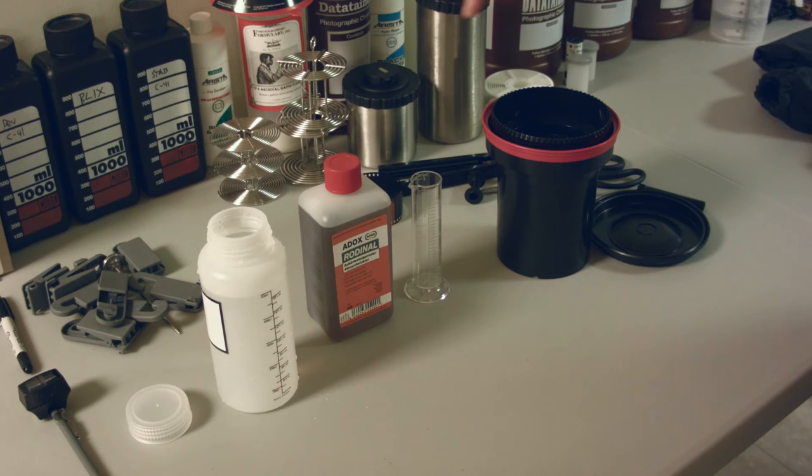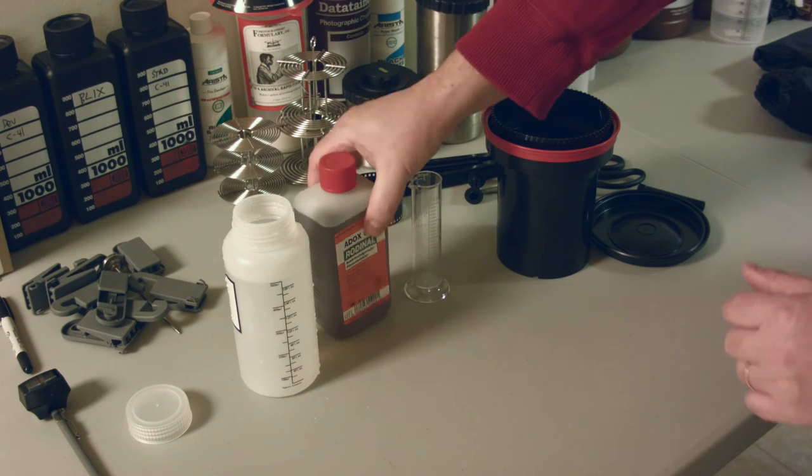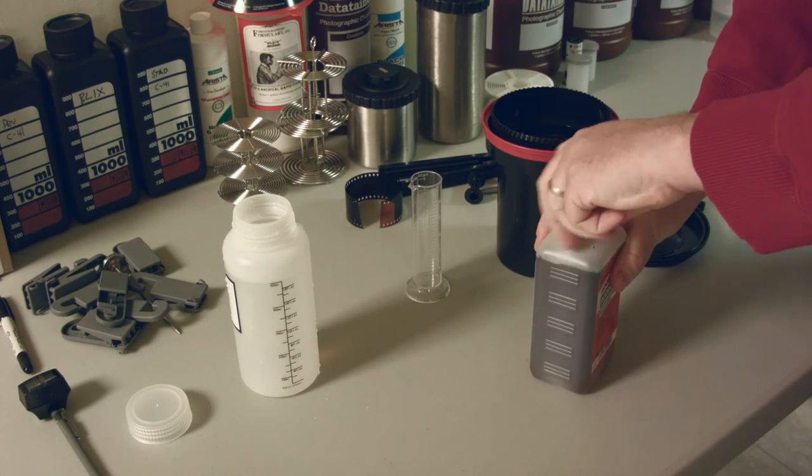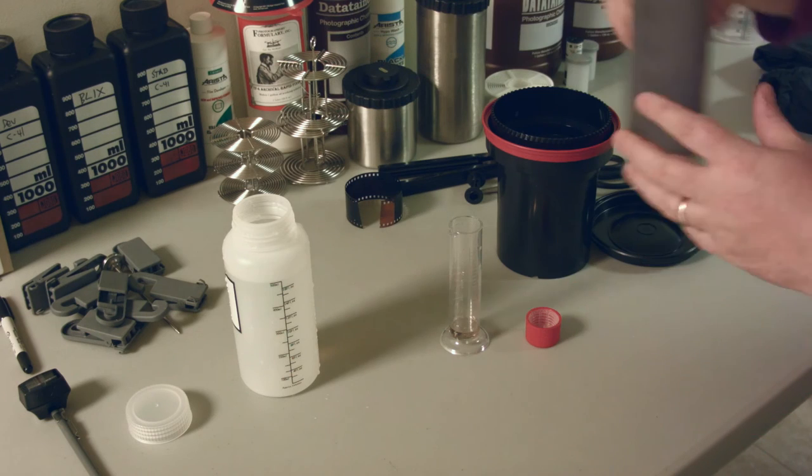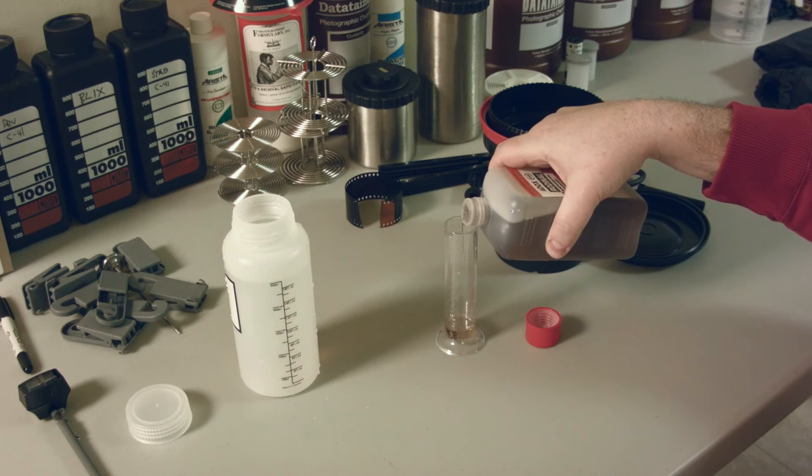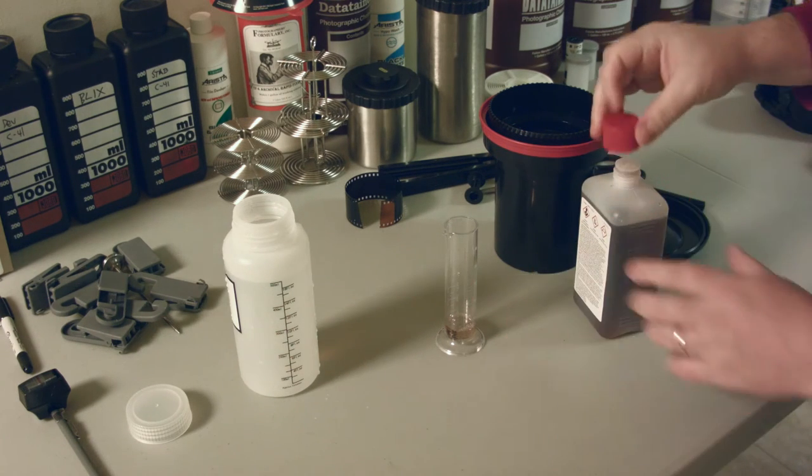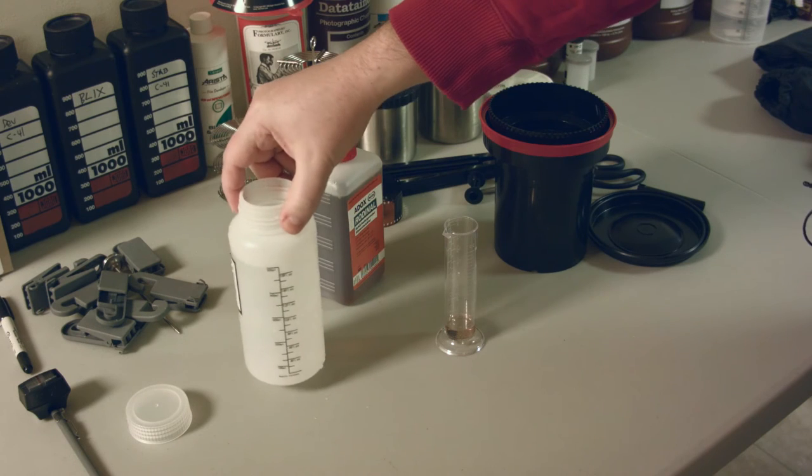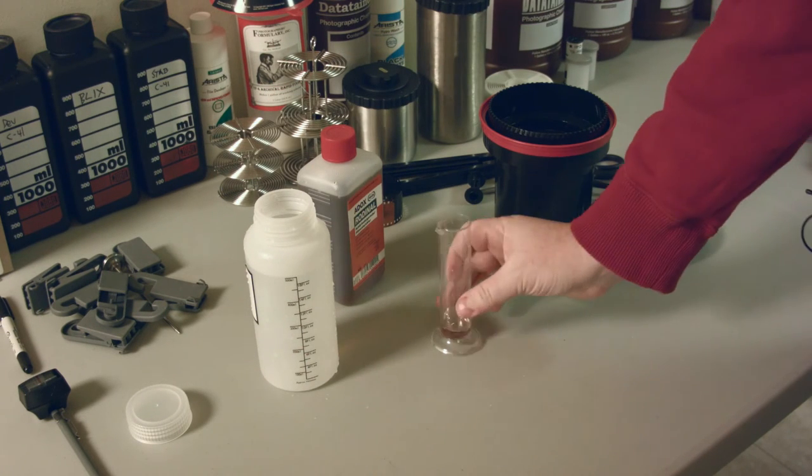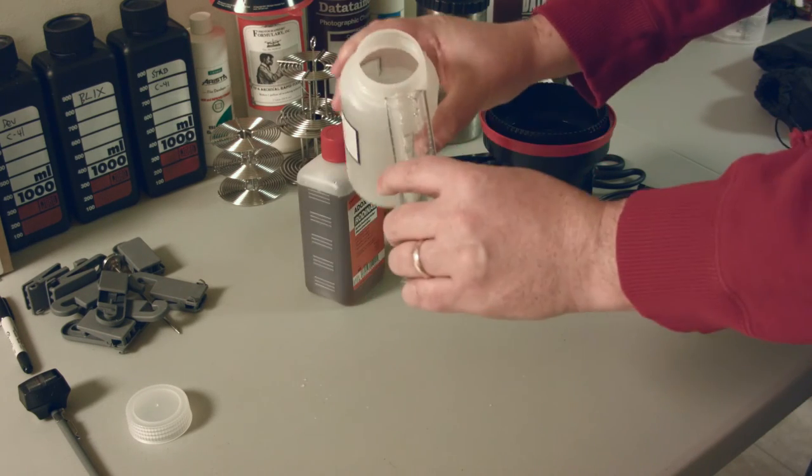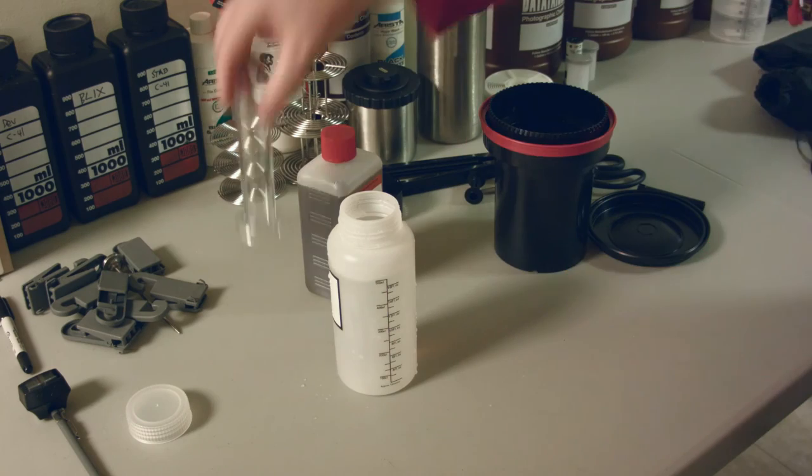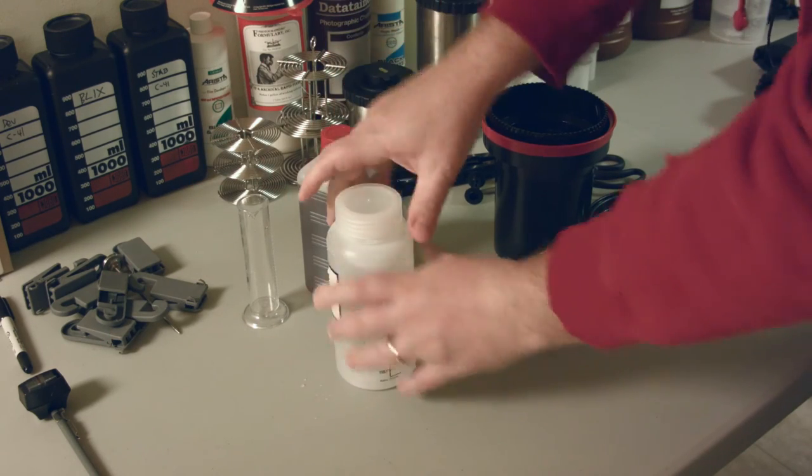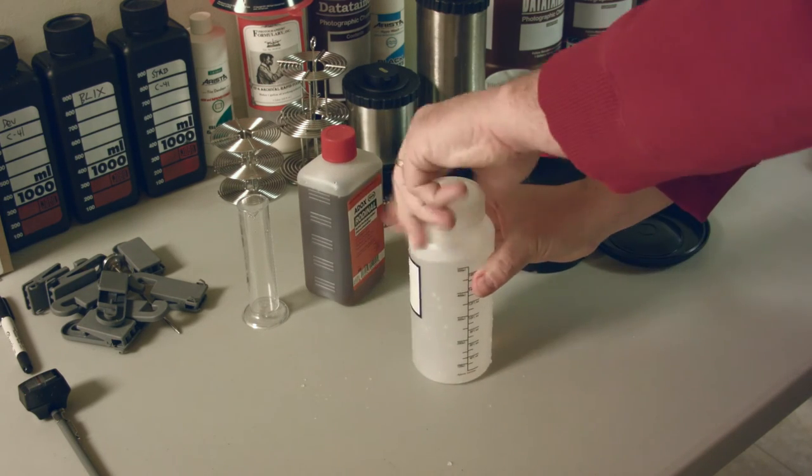Now I'm going to do a 100 to 1 solution or dilution of the Rodinal and water. So I've got 500 milliliters of water here. Now I'm going to pour in 5 milliliters of the Rodinal. It's not that sensitive to temperature. Generally, I just use tap water, somewhere in the 65 to 68 degrees is kind of ideal. So we pop the Rodinal in there, mix it around, make sure we get all the chemicals out, give it a little stir. That's it. Dump it in the tank.